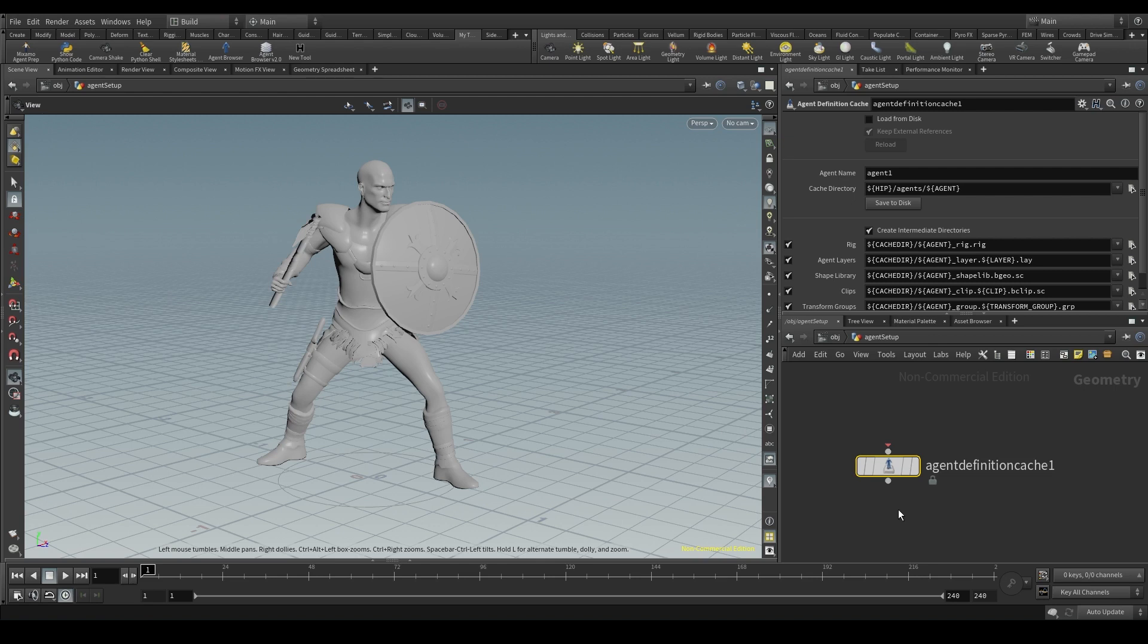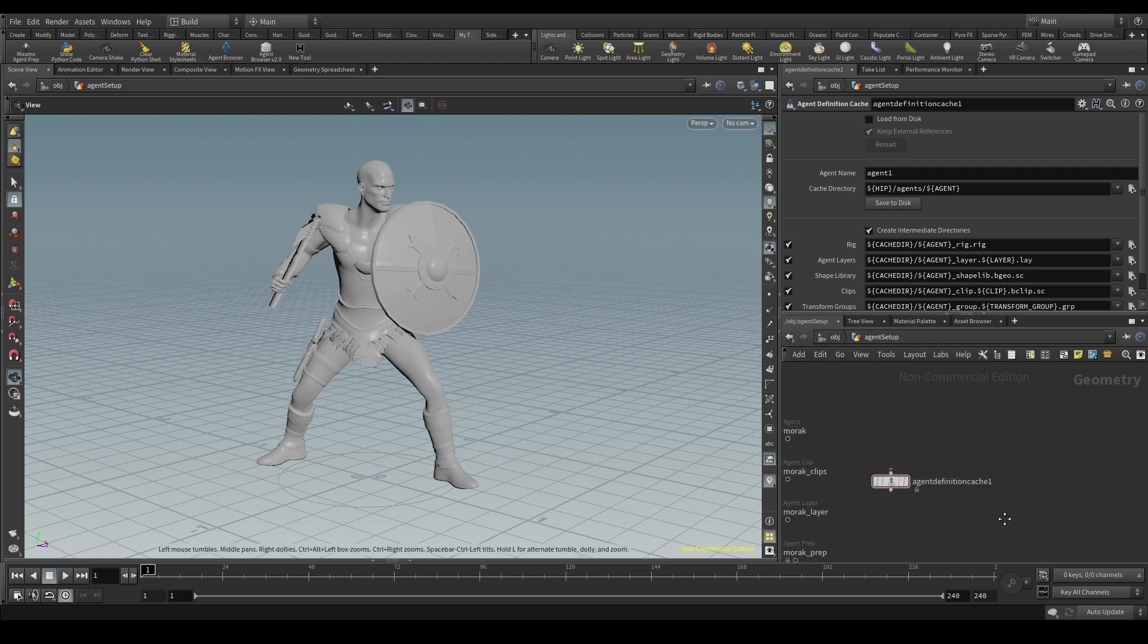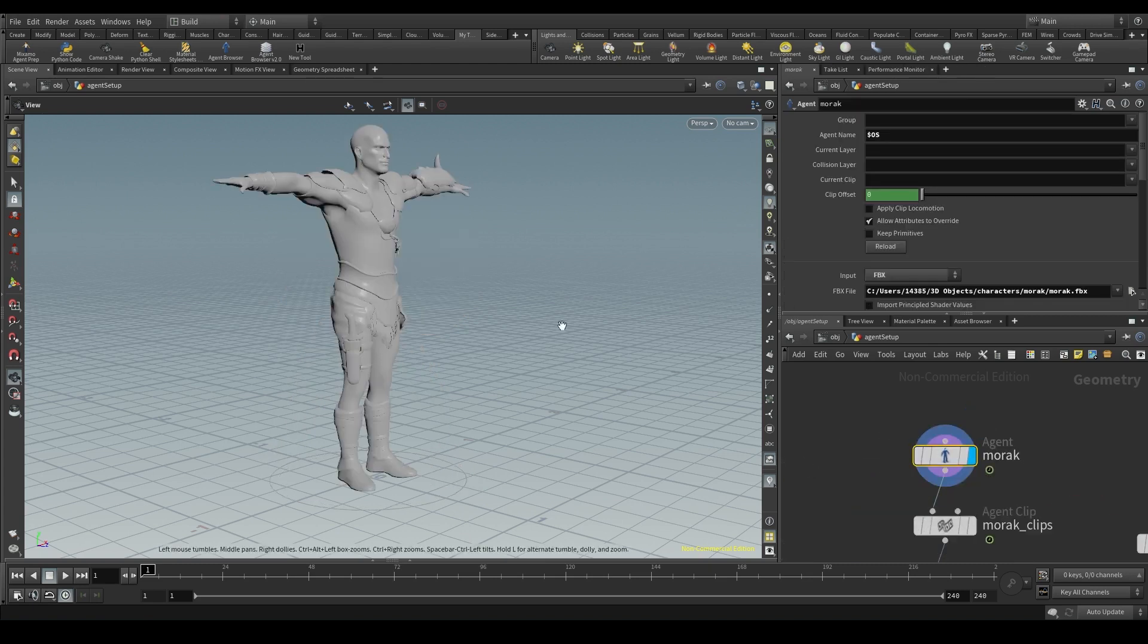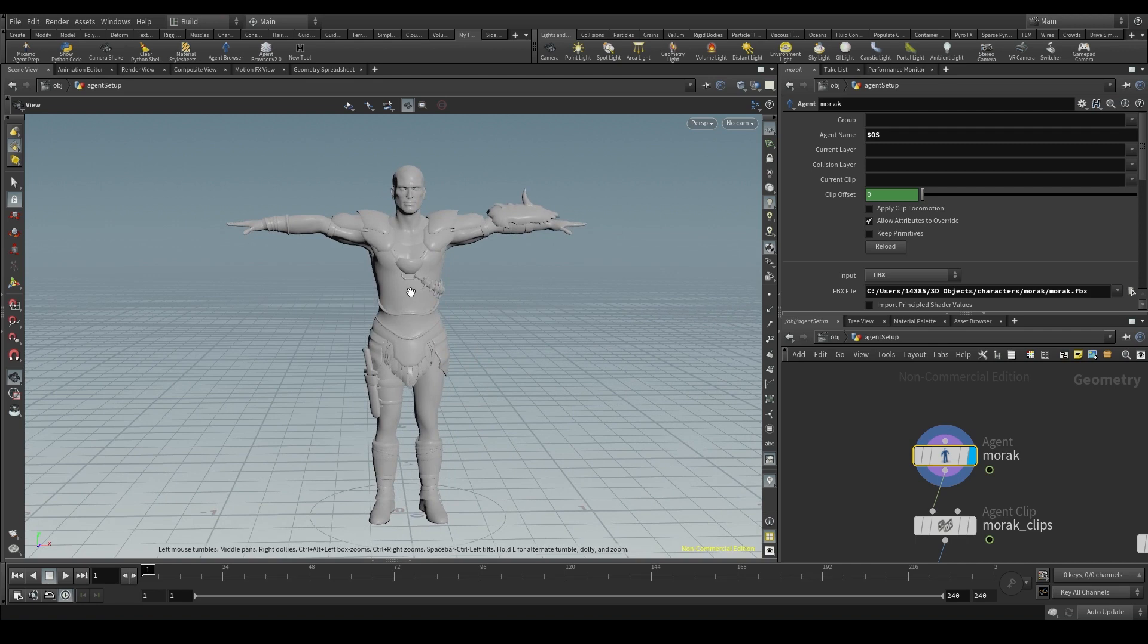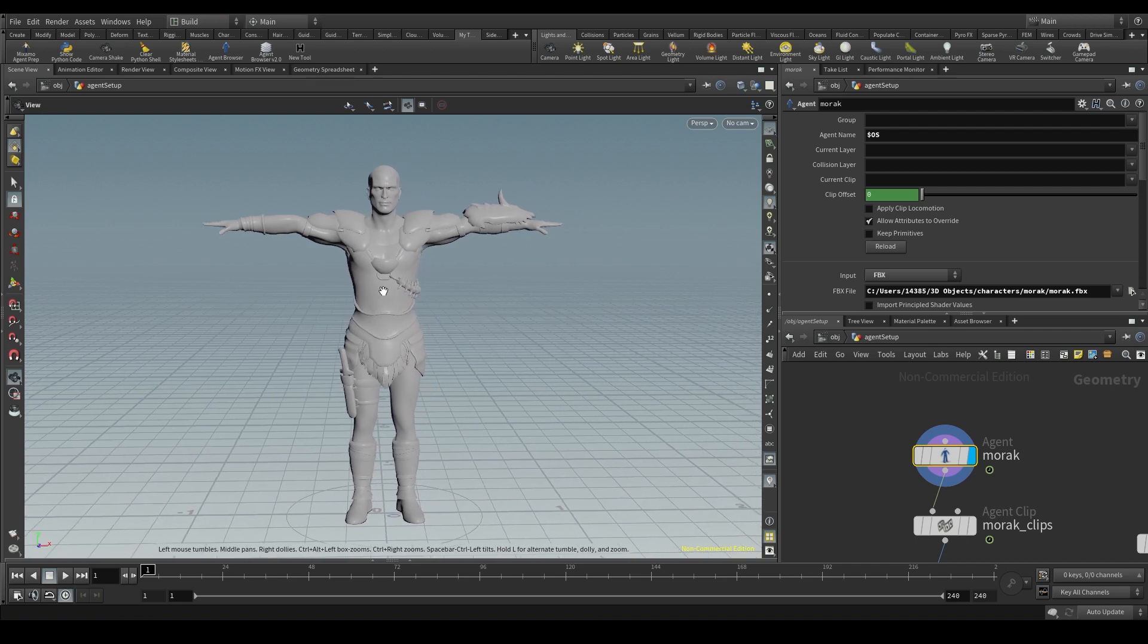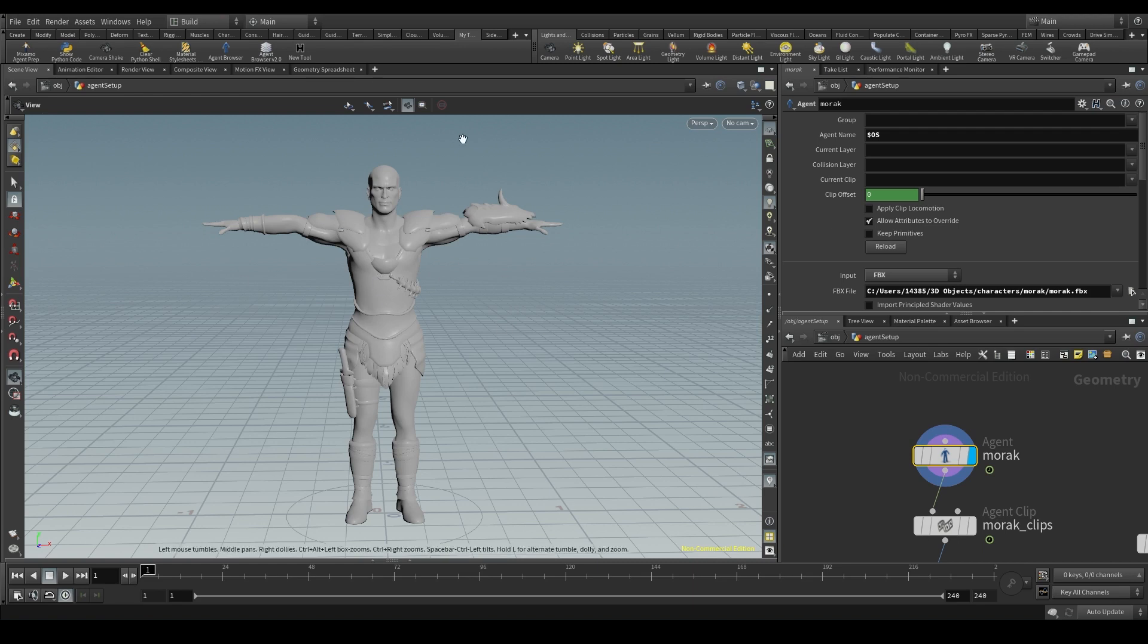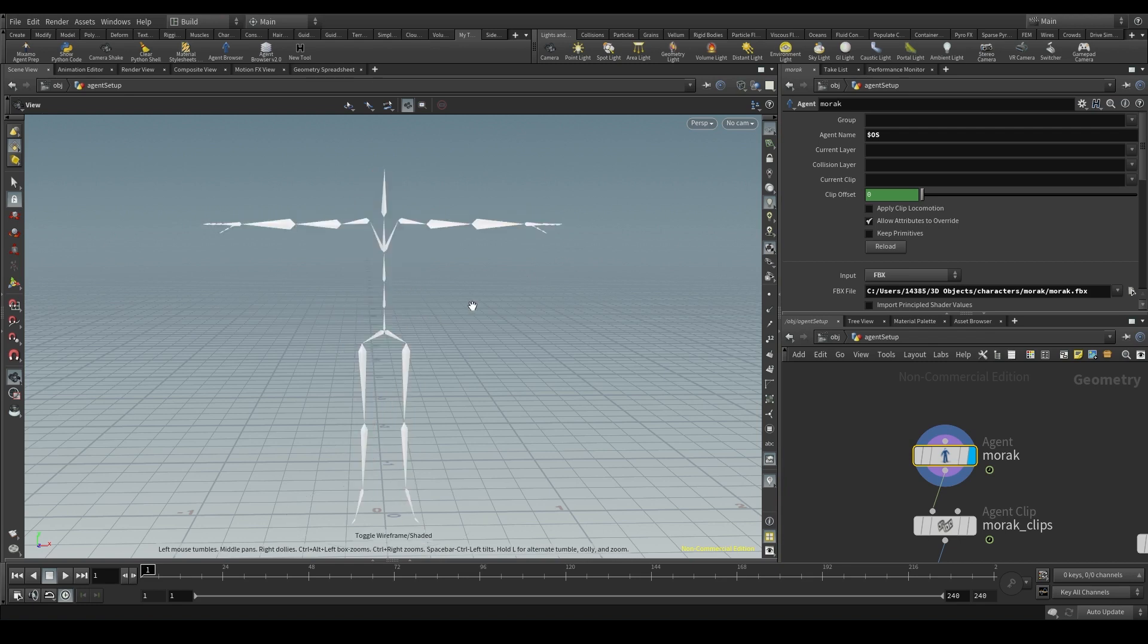Let's take a few minutes to explain what the agent definition is. But first of all we want to display the agent node. Our agent has a rig or skeleton. Thanks to this rig our agent is able to move and play animation clips. If we place the pointer in the viewport and press W we enter the wireframe mode.